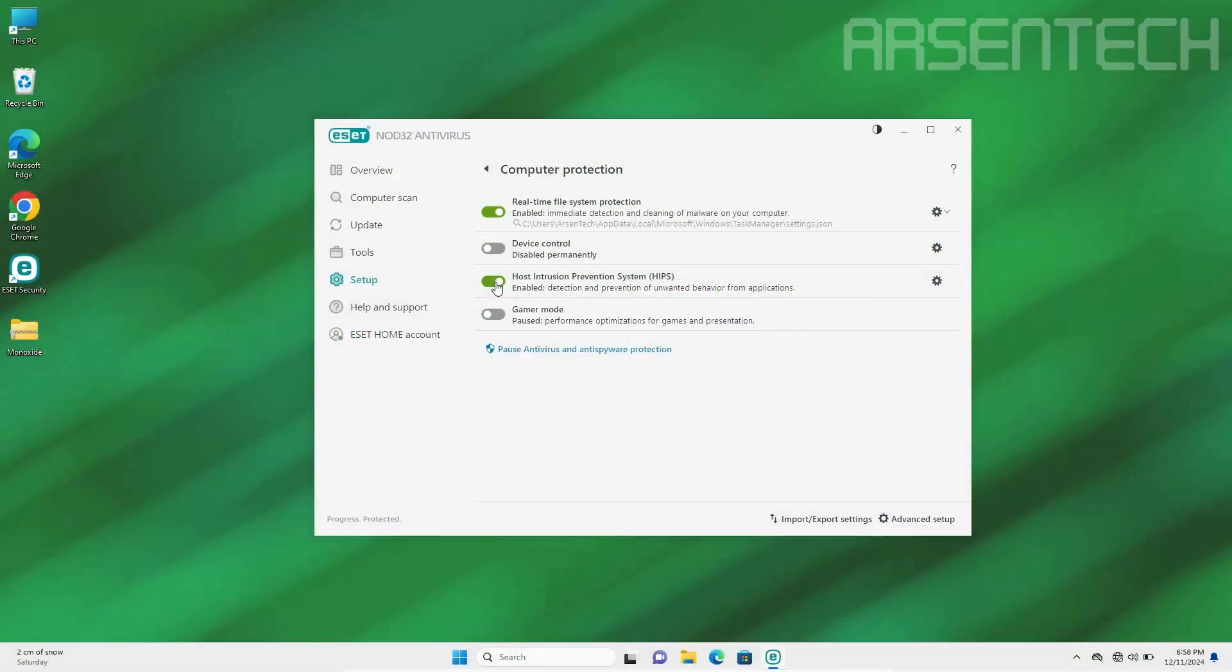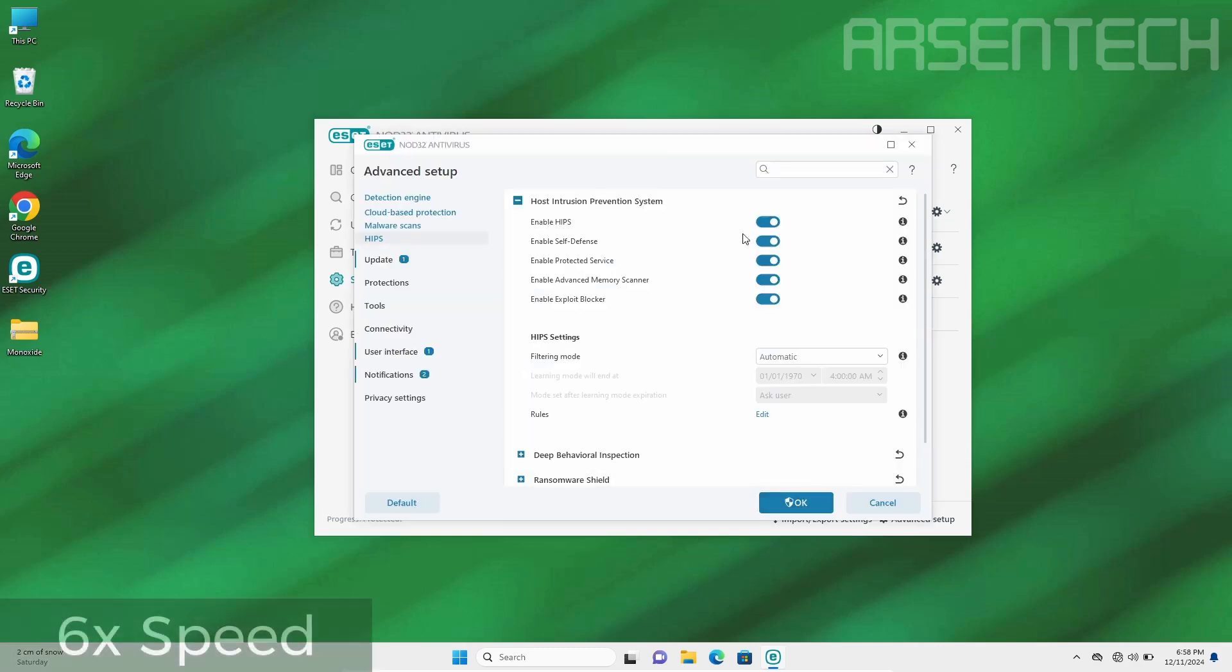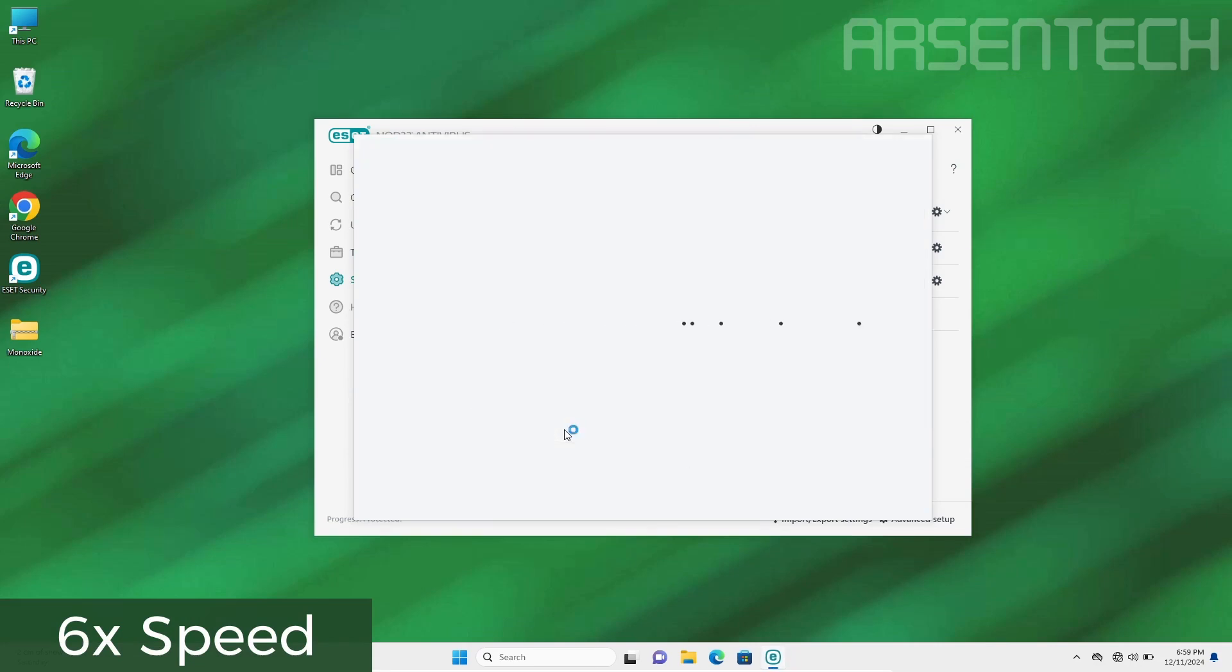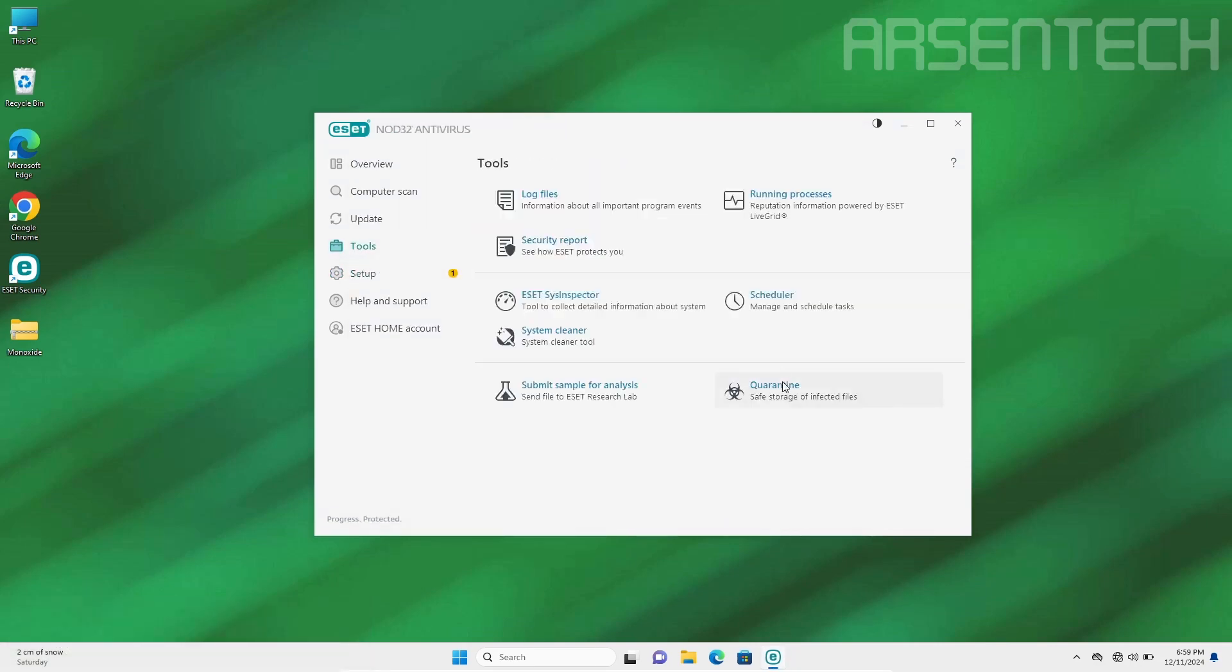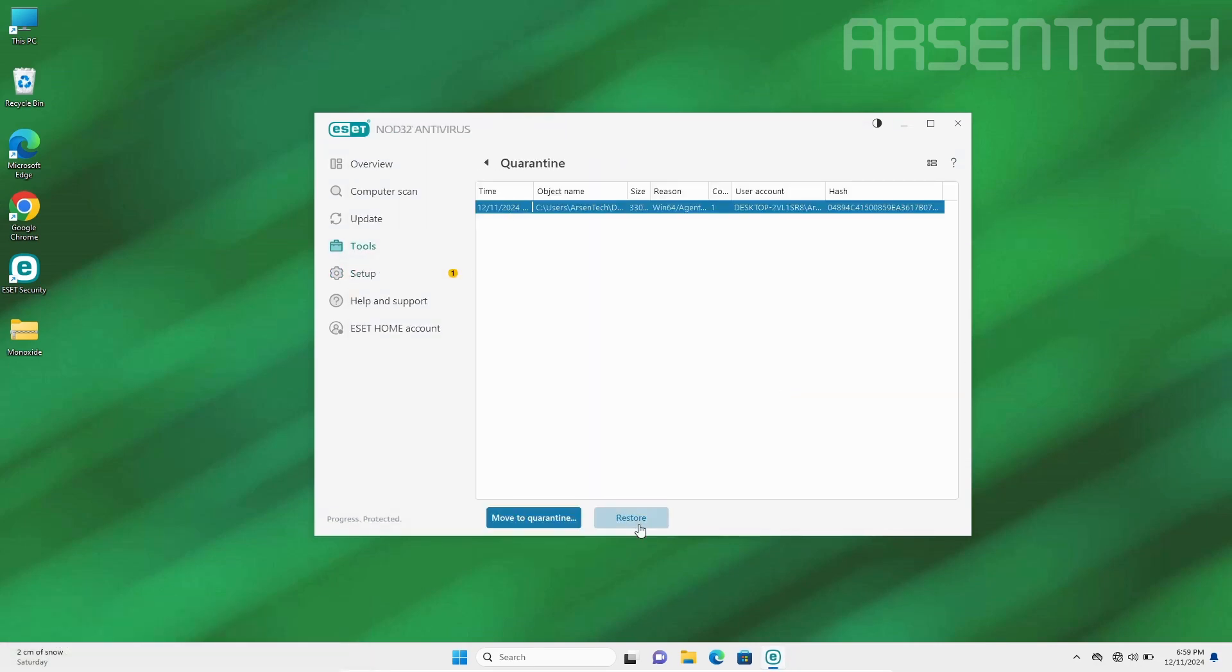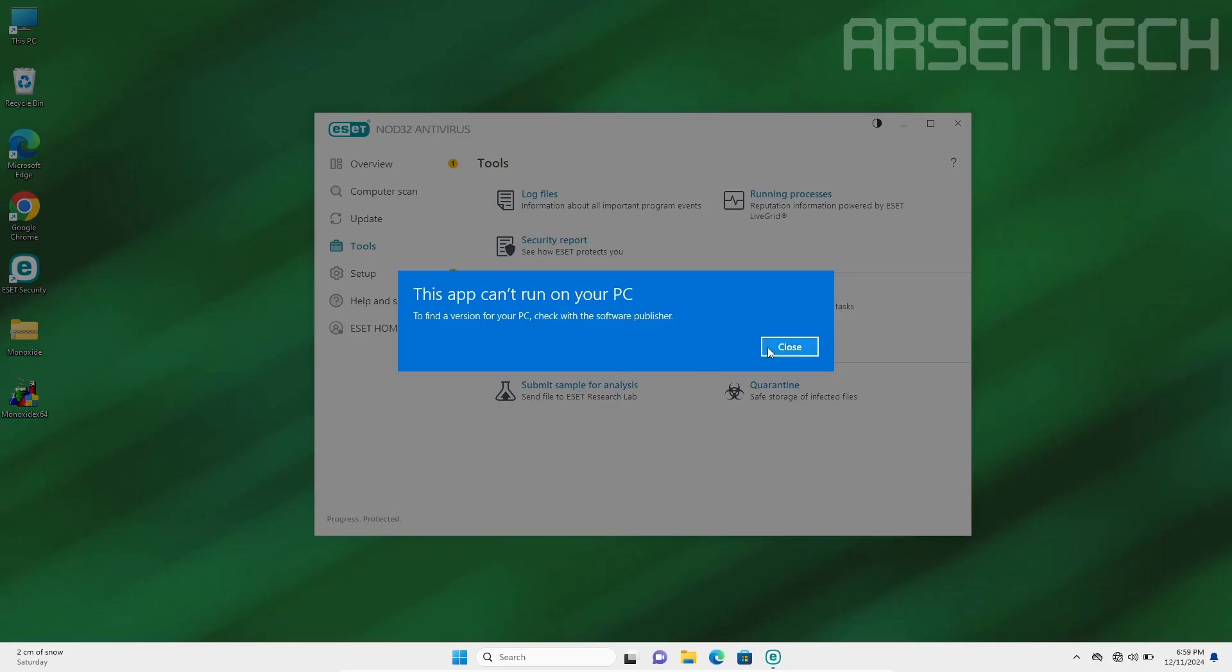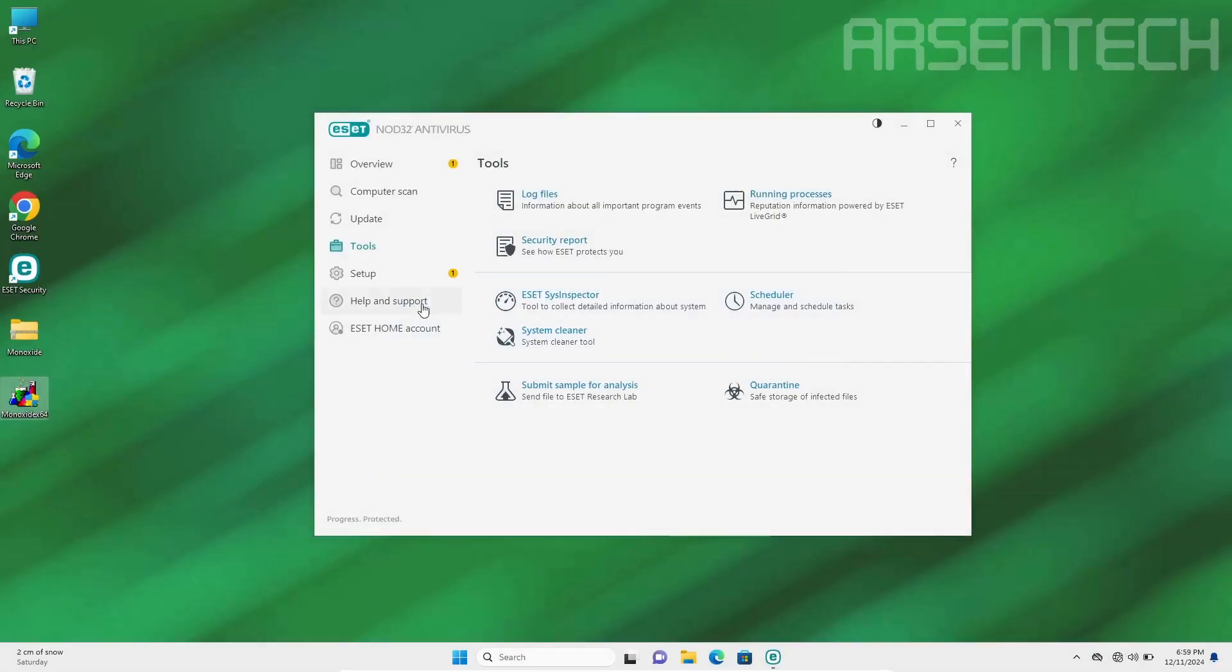On the second round I disabled host intrusion prevention system and I will restore the Monoxide a few moments later.